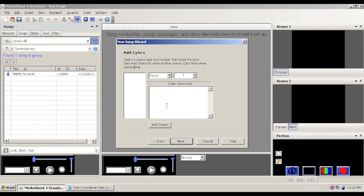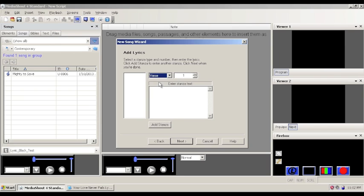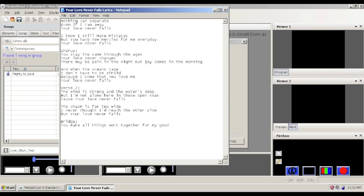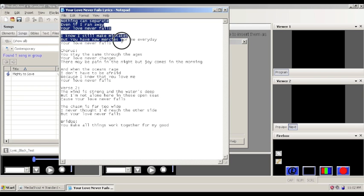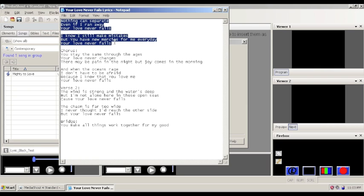So after clicking next, now we add the lyrics of the actual song. For this, we have verse one. And there's all these different types of what MediaShout calls stanzas to add to the song. So we'll start with verse one. And pretty much this is all of verse one. So we'll copy that. And I've actually found these lyrics ahead of time. Just based on looking at them, they looked right.